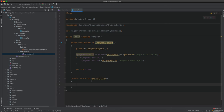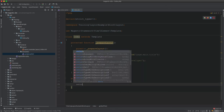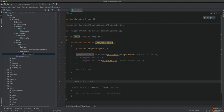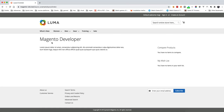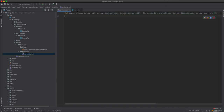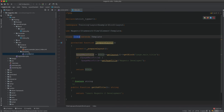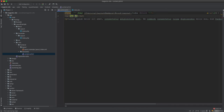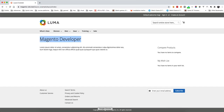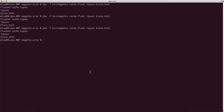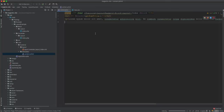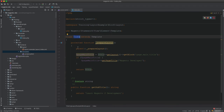We create a public function getSubtitle which returns a string — for example, 'Learn Magento 2 Development'. Then in the phtml file we reference this class as $block and call $block->getSubtitle(). After refreshing we can see 'Learn Magento 2 Development' is displayed, because we are outputting whatever is returned from the block's method.